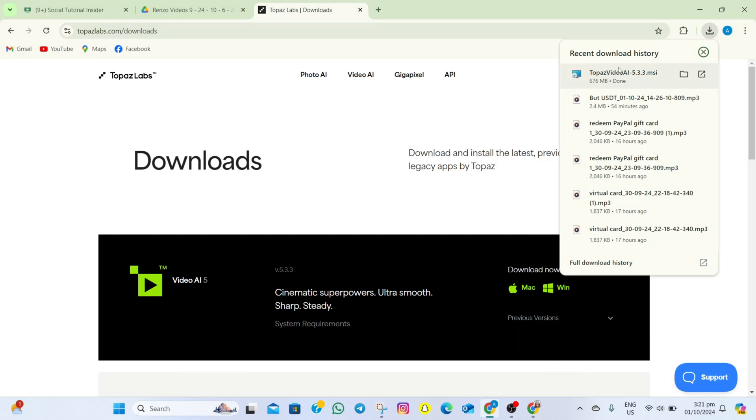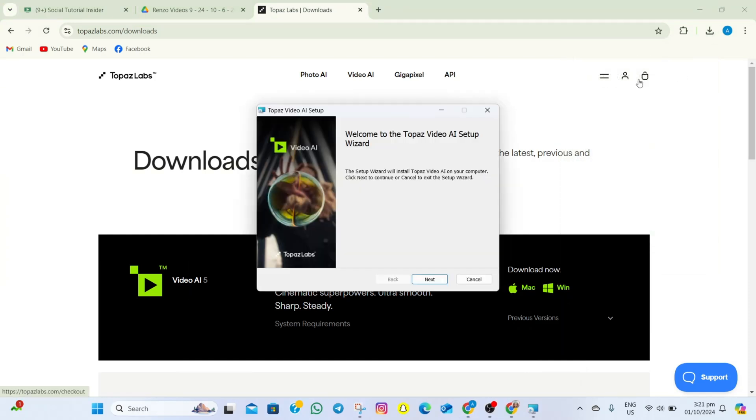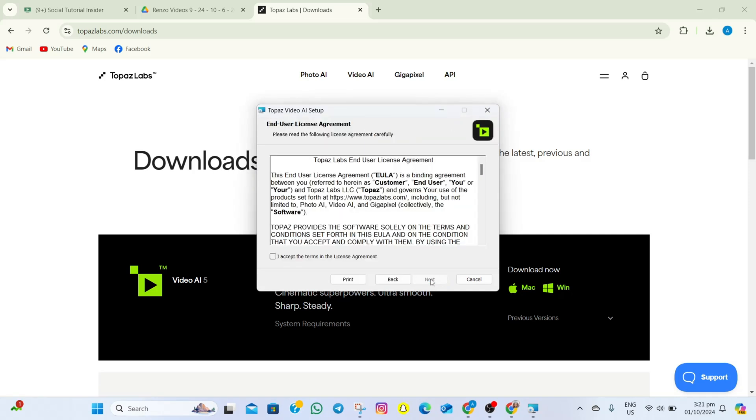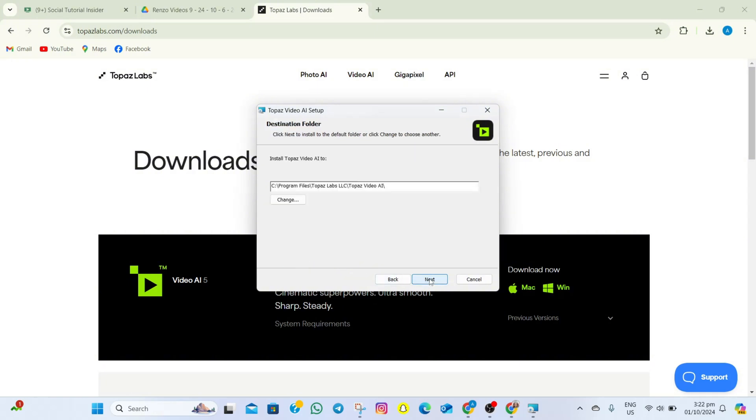Once it's downloaded, we'll just have to tap on this one and then tap on the Next option. After that, tap on this box here and then tap on the Next option.